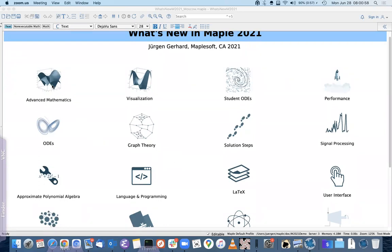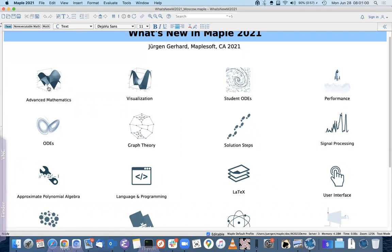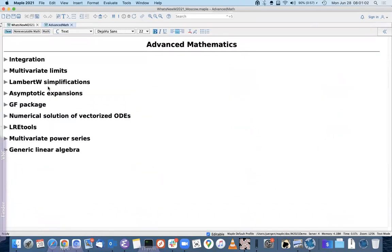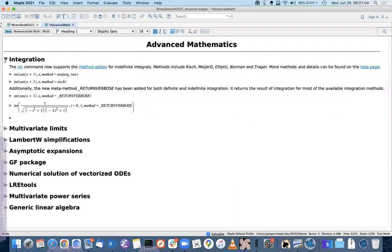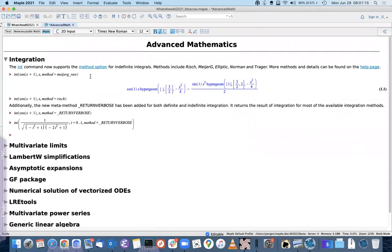I'll start with some of the new advanced mathematics features. The first one is integration: the `int` command has a new option `method` for indefinite integrals. This option already existed for definite integrals before, but now the user has more control over which integration method Maple uses for indefinite integrals as well.